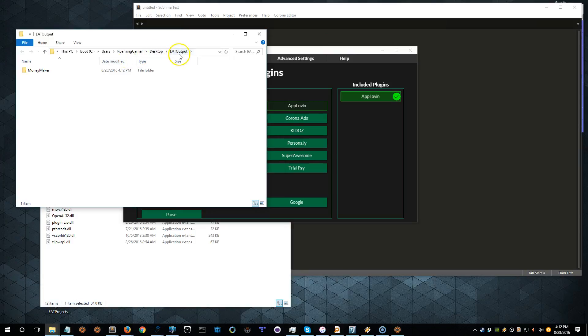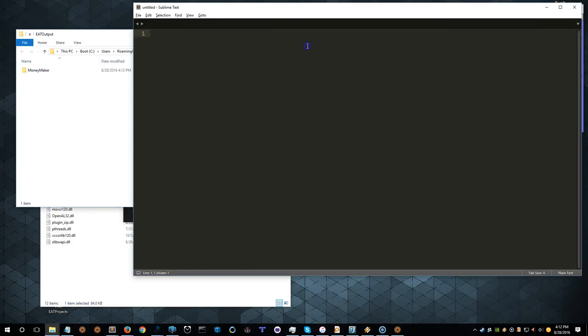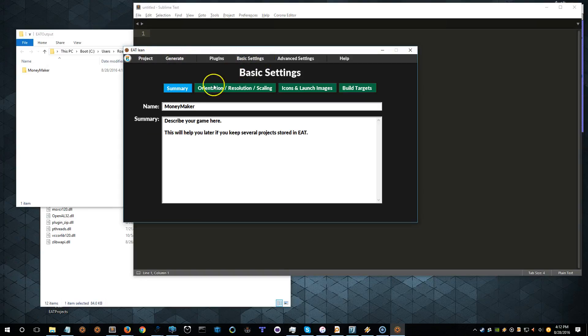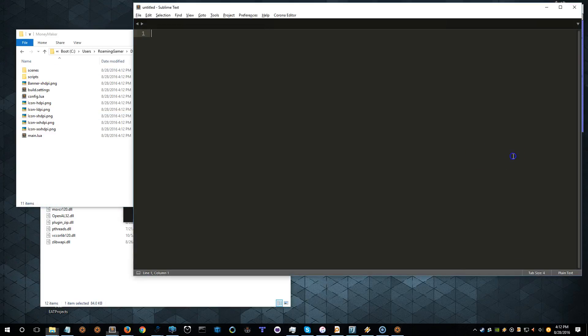But it always generates to a folder on your desktop called Eat Output. And then in that folder will be a subfolder with the name of your project. So our project was called Moneymaker, and so our folder is Moneymaker.